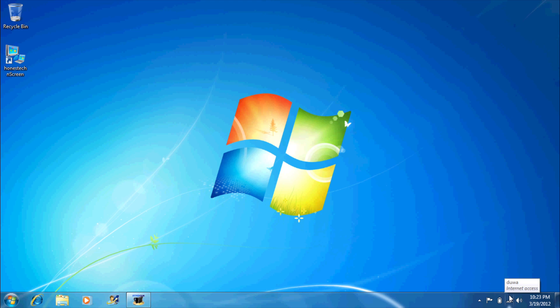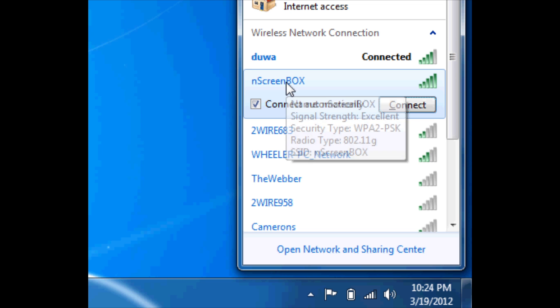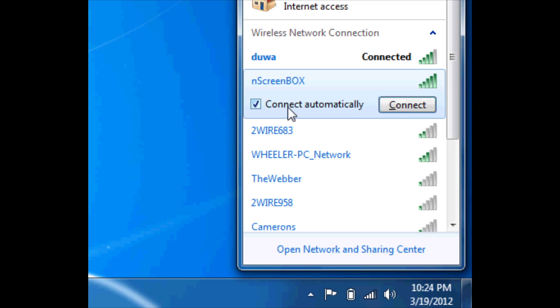To switch to the Wi-Fi client mode, the first thing we need to do is connect to the end screen box, much like we would connect to a wireless network.